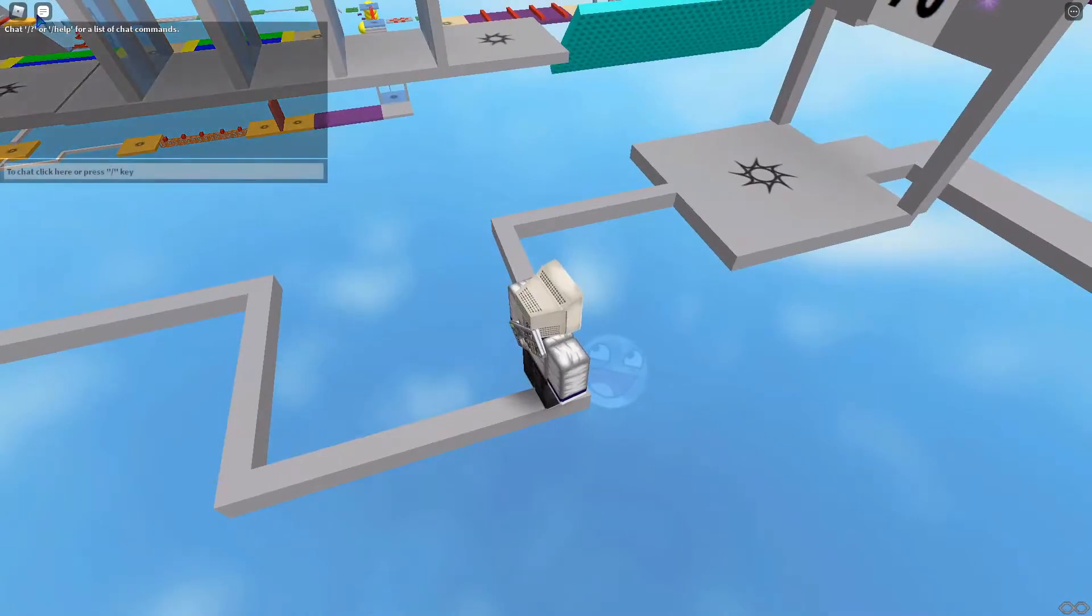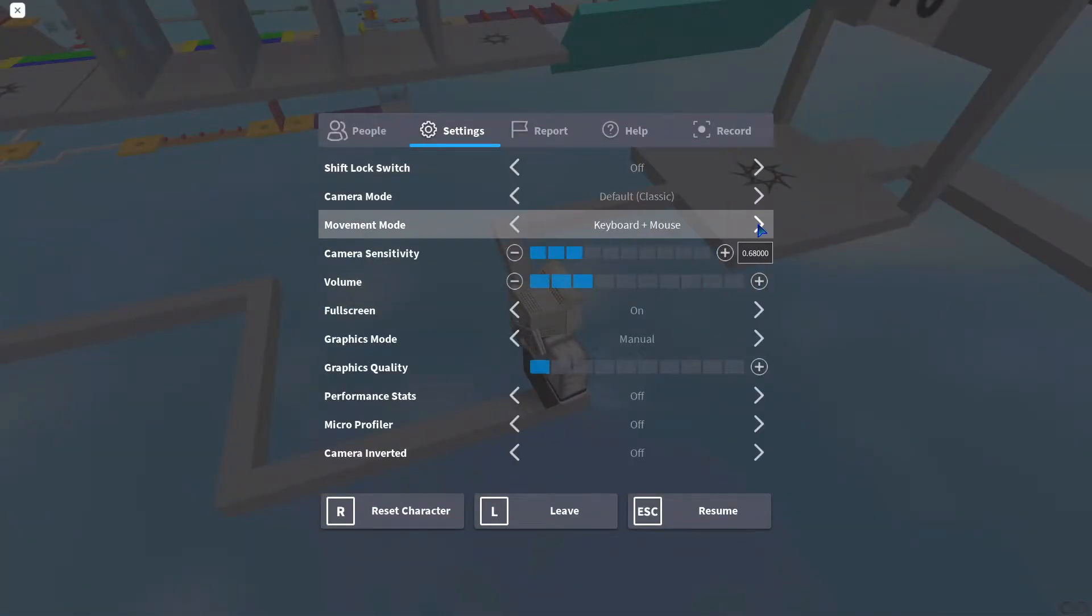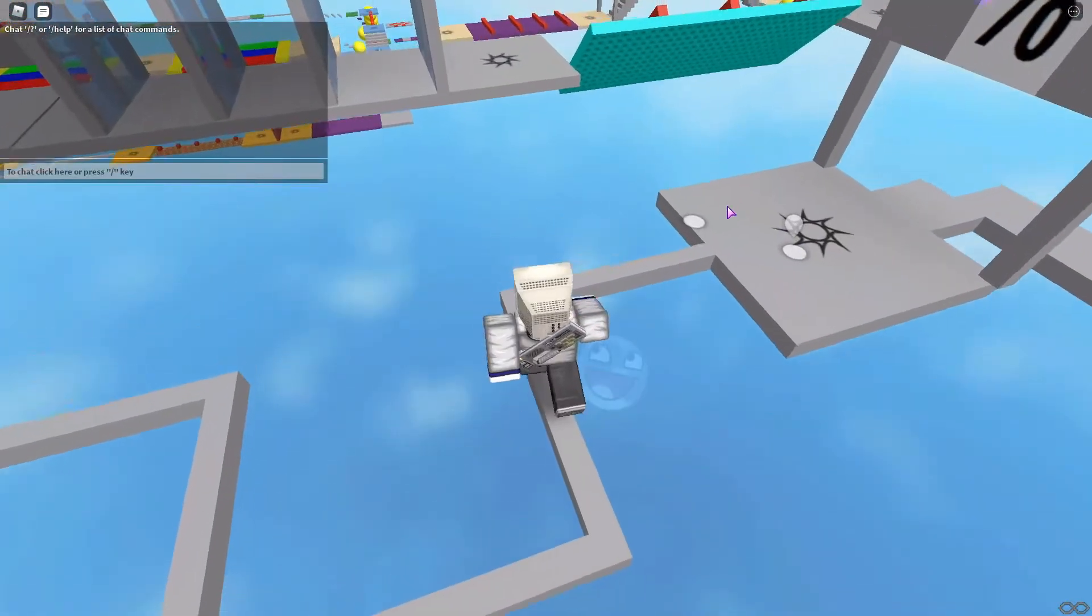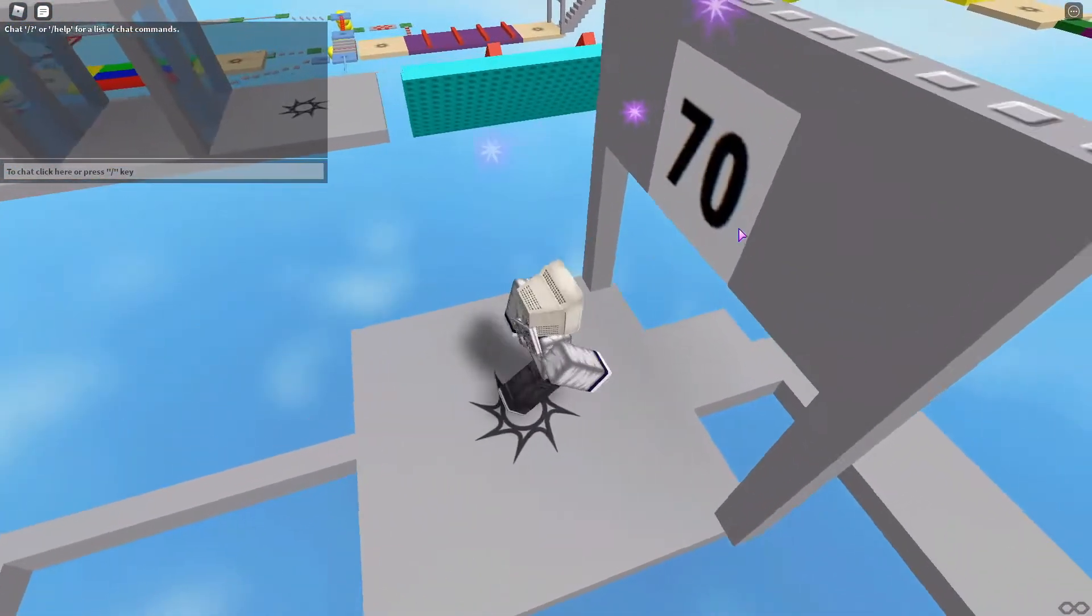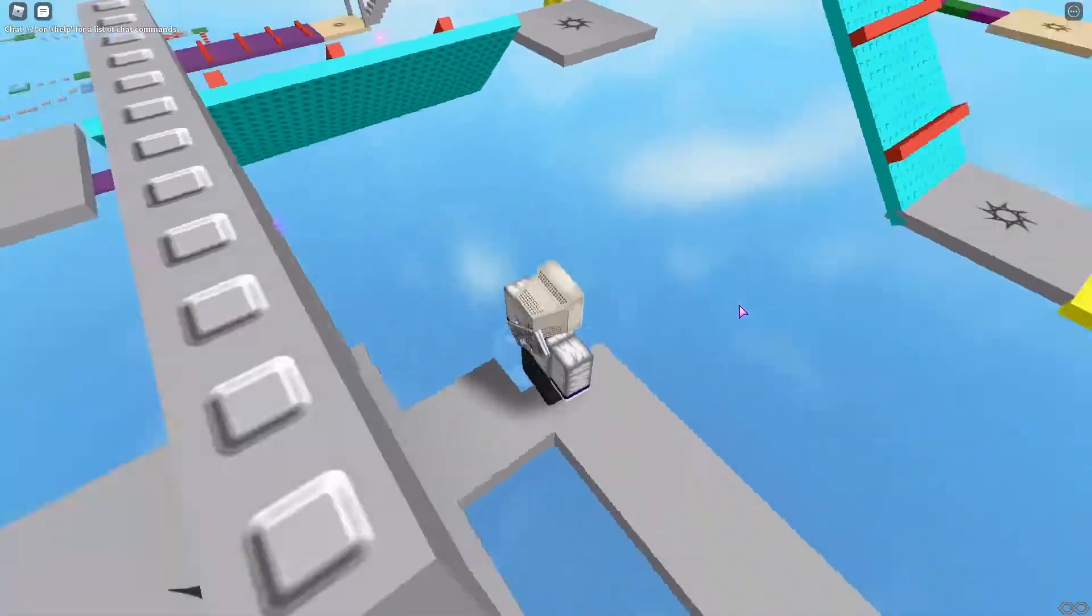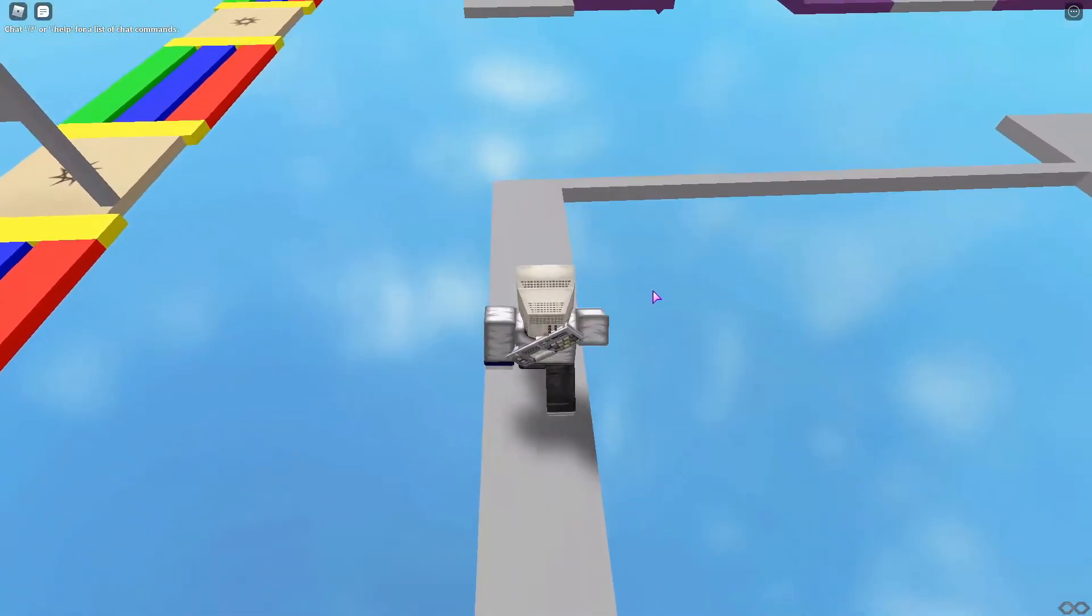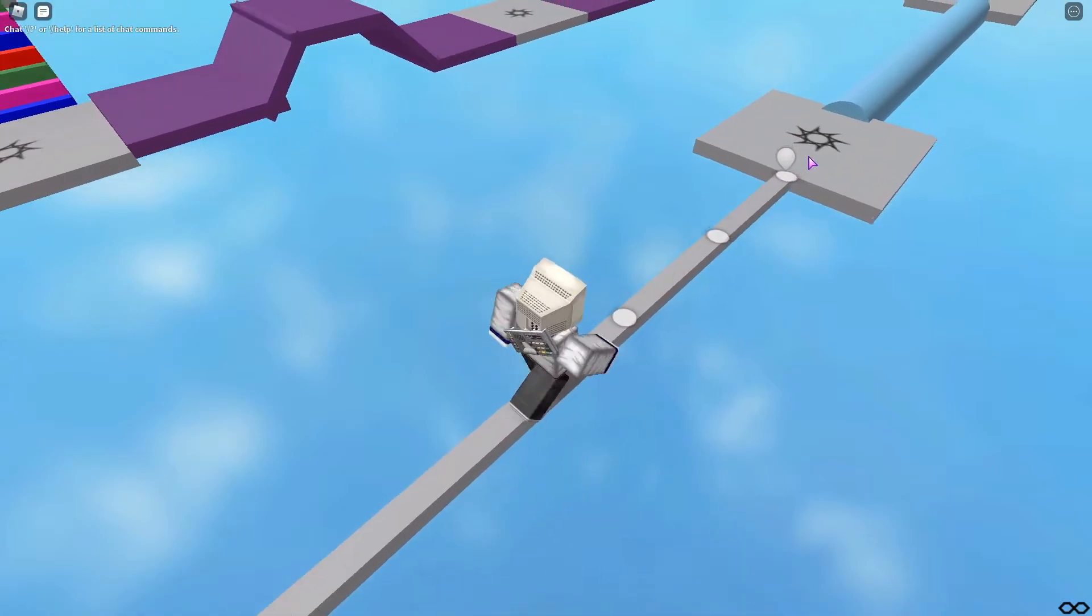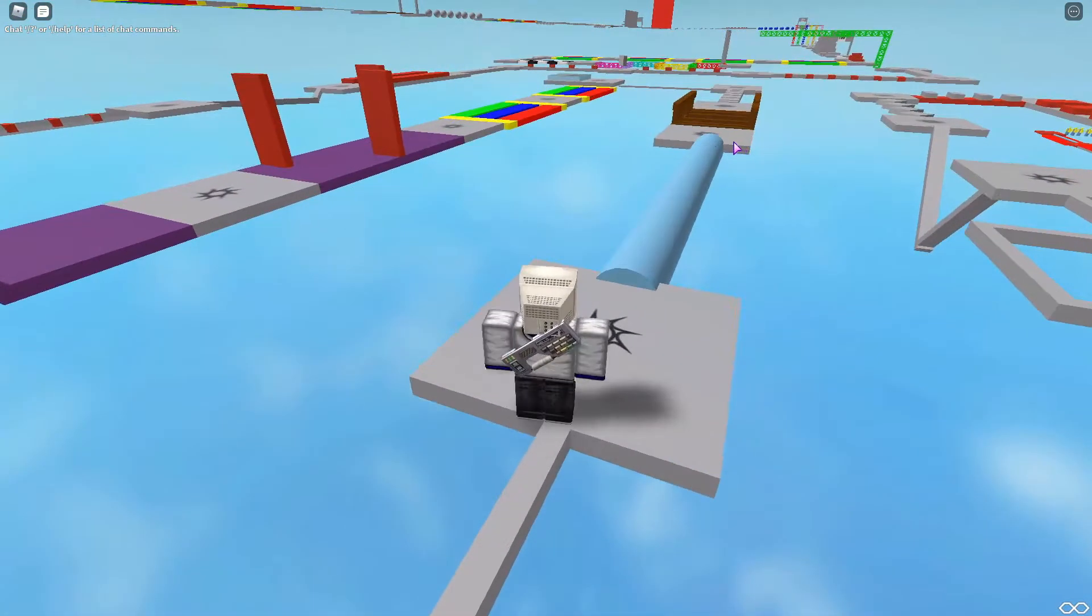Actually, let me get click to move. I just realized that I can just do click to move and then it just does it for me.